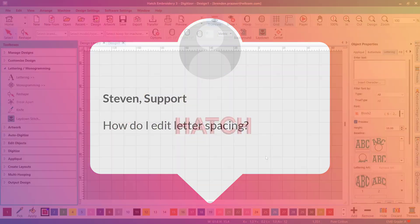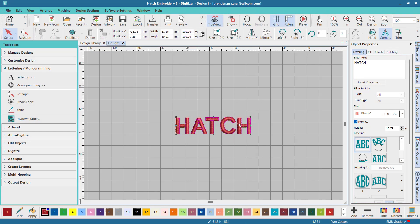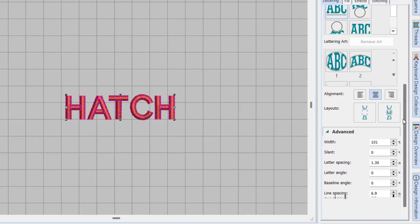To edit letter spacing, ensure the lettering object is selected. Then in object properties, scroll down to the advanced section where you will be able to adjust the letter spacing.